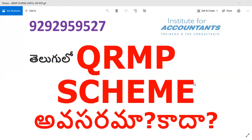GSTR-1 is filed to report outward supplies, and GSTR-3B is the summary return for tax payment. Both GSTR-1 and GSTR-3B need to be filed by registered taxpayers.